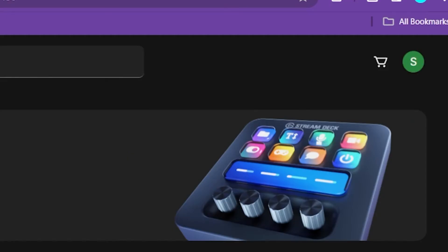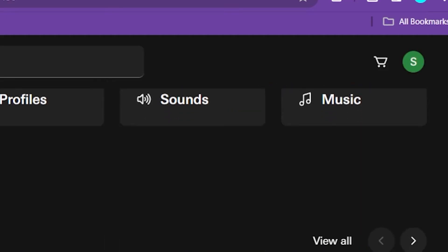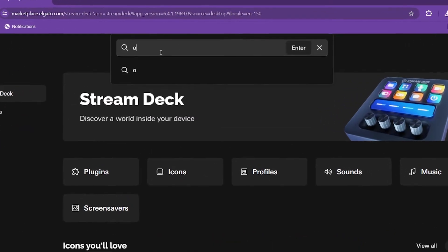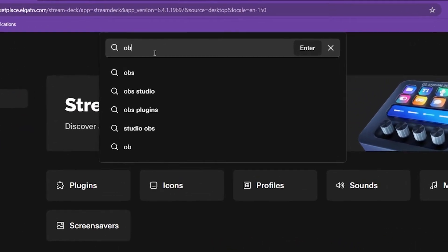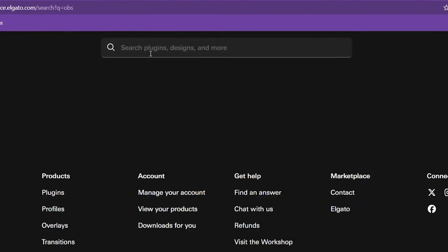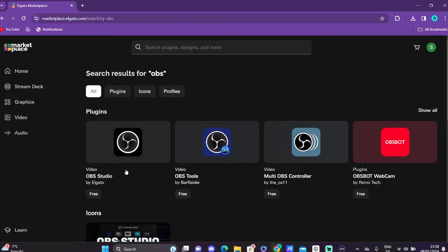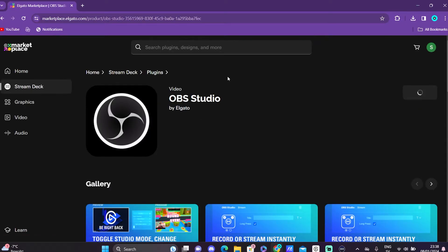Log in to your Elgato account, just search for OBS at the store. Now you will be able to reinstall your OBS plugin if you can find it at the store, which I hope you will.